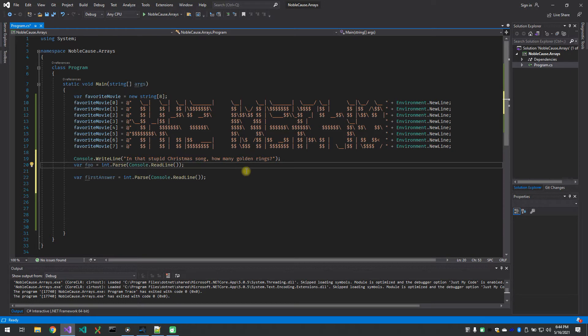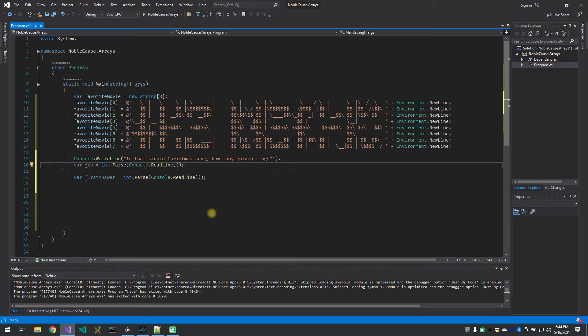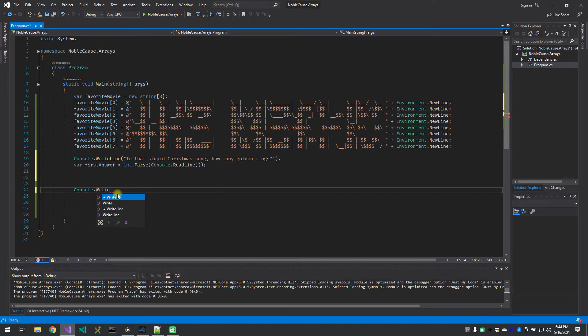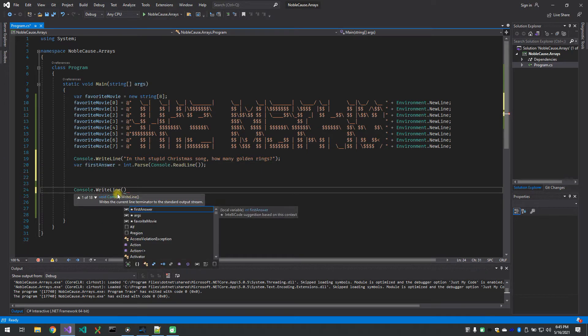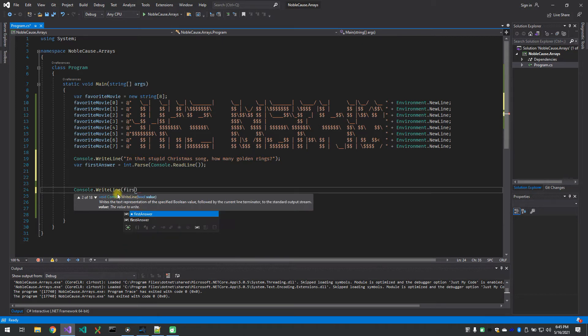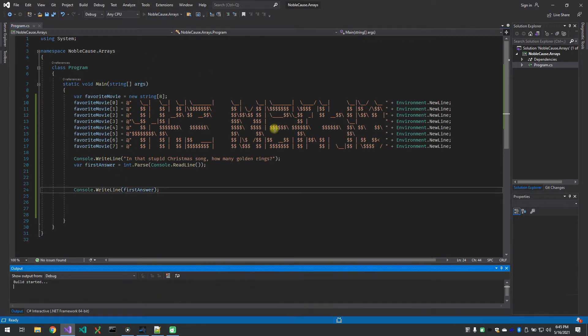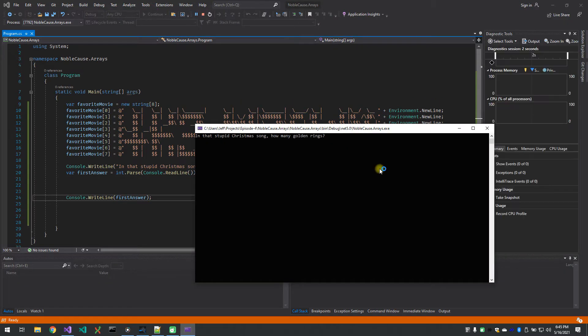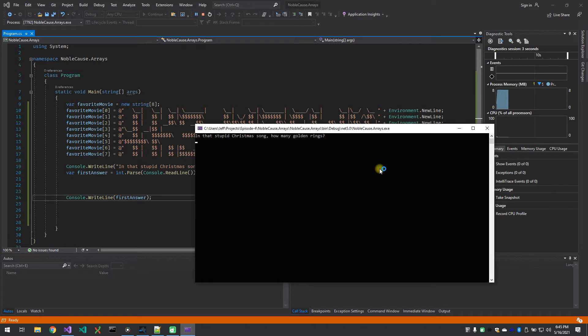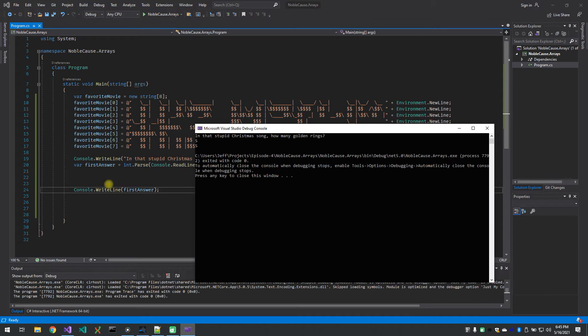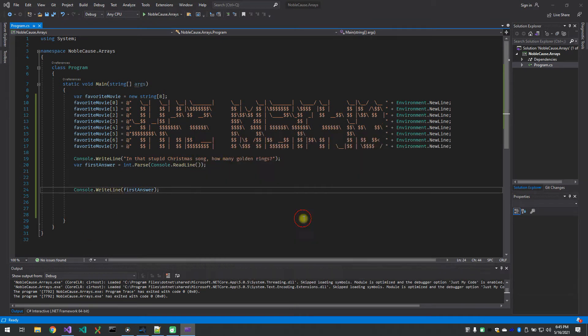Don't worry too much about the method side of things here. I just needed to convert that to an int. We're going to go over methods in two more sessions. So that's what this line is doing is it's reading from the input. So if I put here console dot write line first answer and we run that as a test, you can see: in that stupid Christmas song how many golden rings? I hit five, it will reprint out five after that because of the console write line.